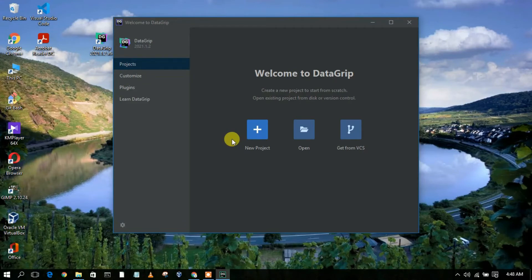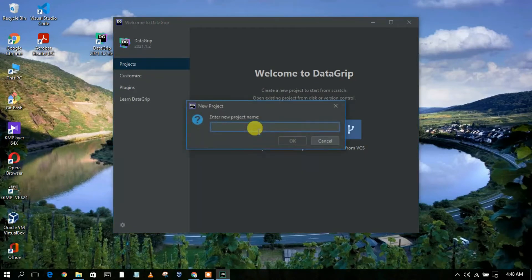Simply click on 'New Project' to create a new project, and let us first give our project a name — 'sql_'.